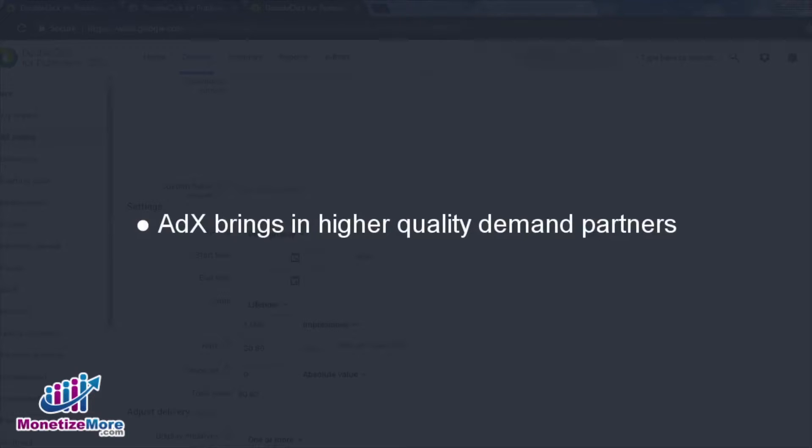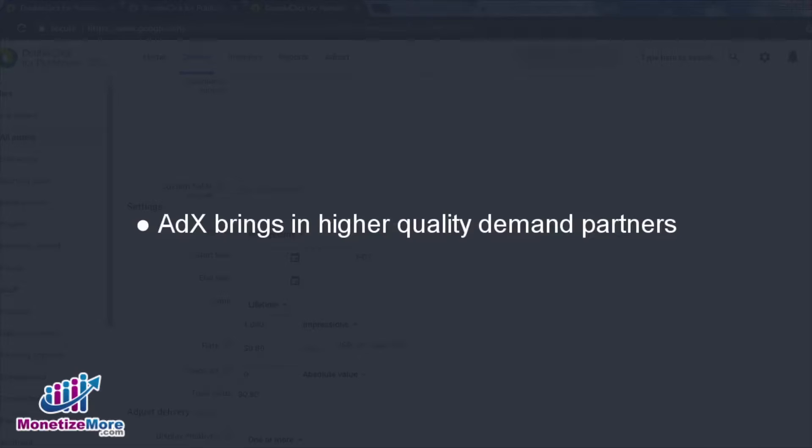AdEx offers all the same advertisers that AdSense does in their advertising pool, and much more. That means more big brand advertisers and other demand sources to compete among your undersold ad placements.